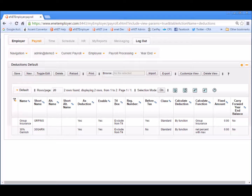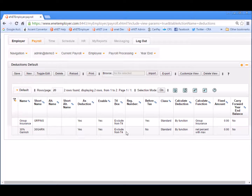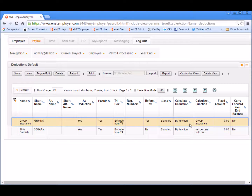Notice that we already have two deductions set up for our sample payroll: one for group insurance contributions, and one for a percentage garnish order that can be applied to employees if needed. The group insurance deduction is set up to be calculated based on a function, as noted in the calculate deduction cell. The actual function that will be used is shown in the calculation function right beside it. In this case, the function is entitled group insurance. This particular function will arrive at the deduction amount by calculating 2% of the sum of each employee's regular or salary earnings for the year.